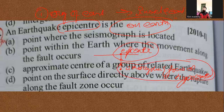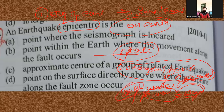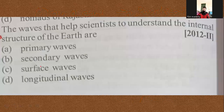The hypocenter is the term usually used for the point from where the earthquake originates inside the Earth. The point on the surface directly above is the epicenter. So option D is correct for this question. Now let's move towards the next question.